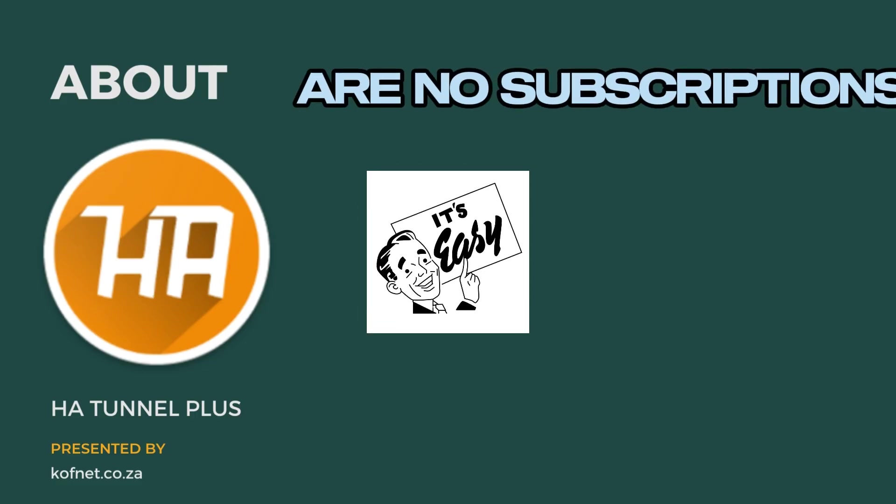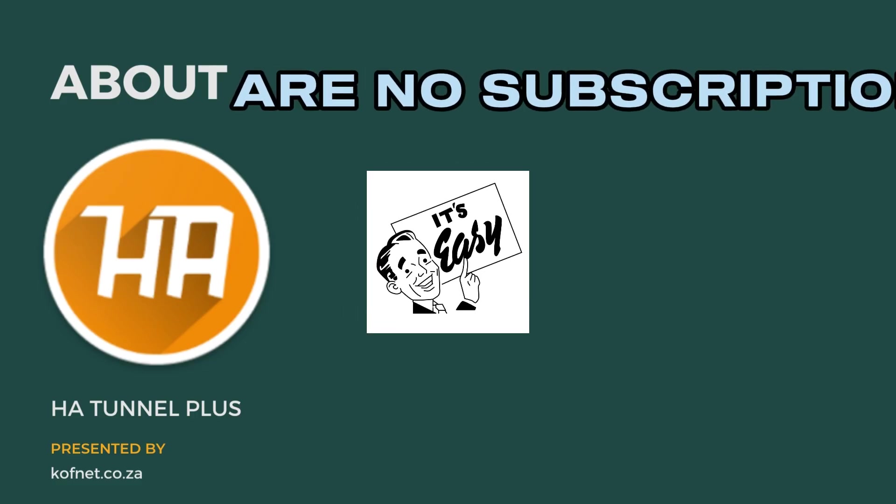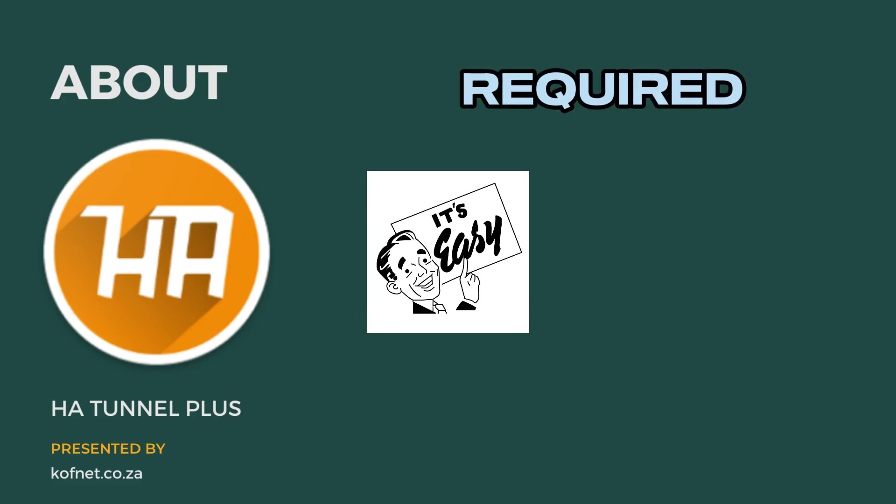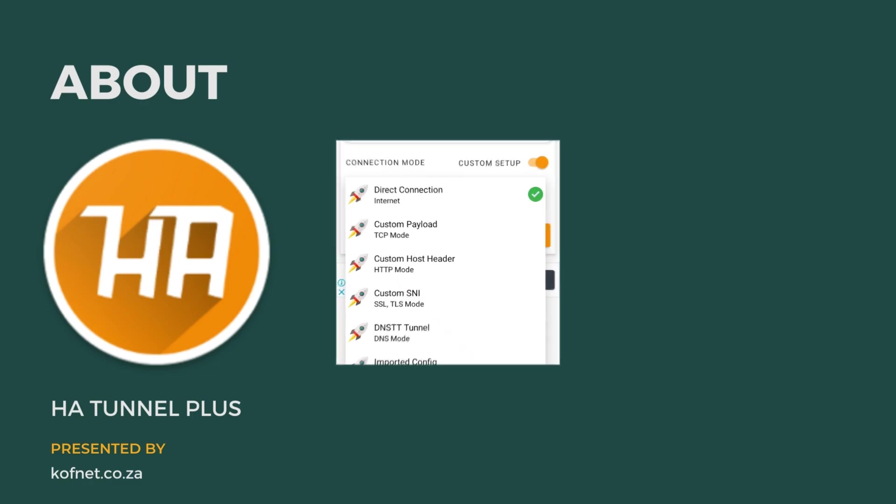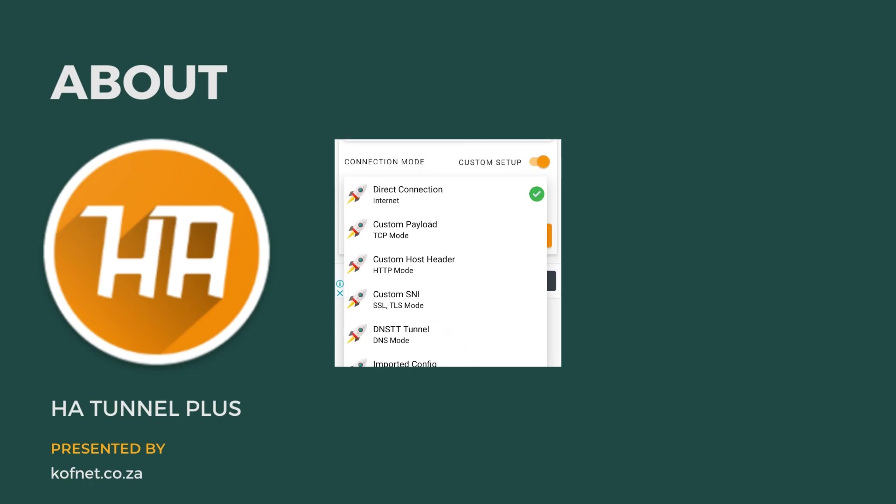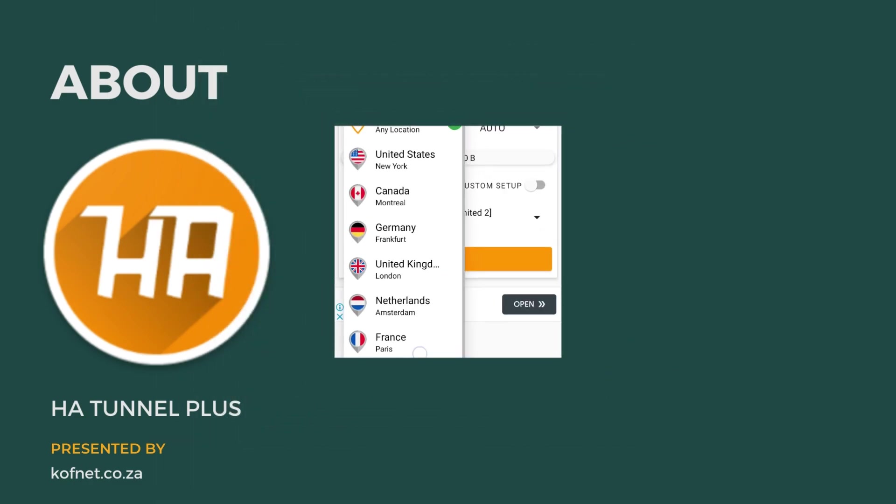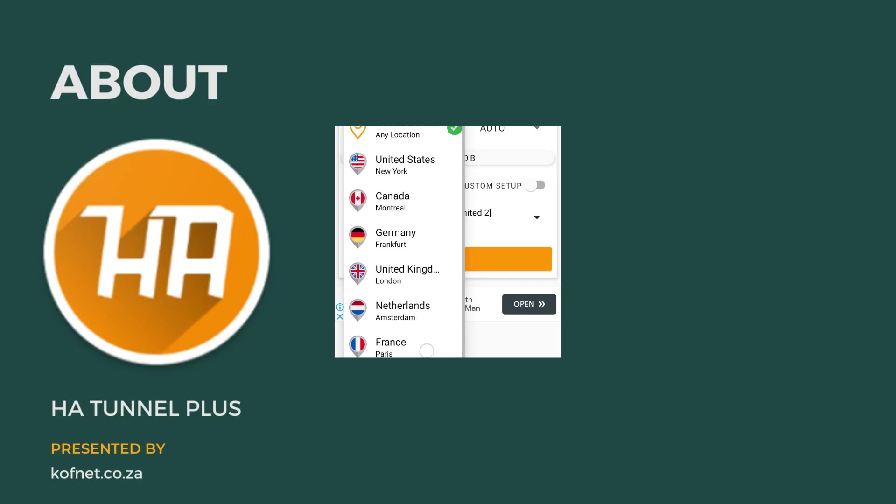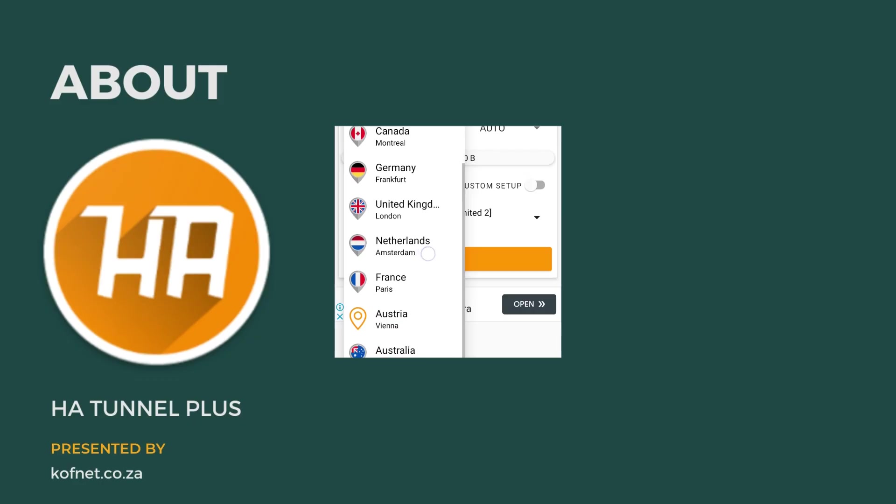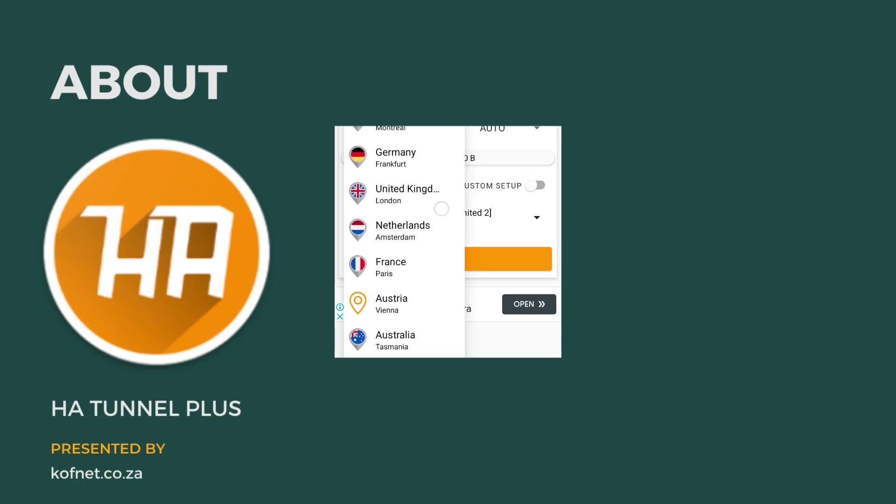The best part about all of this is that HA Tunnel is completely free and there are no subscriptions required. With multiple connection methods, support for various countries, and outstanding performance, HA Tunnel deserves the number one spot as the best free VPN application.